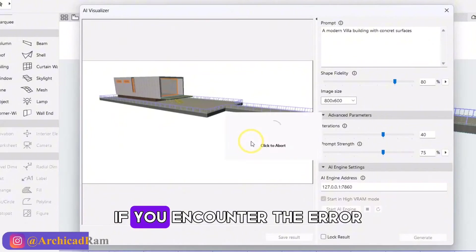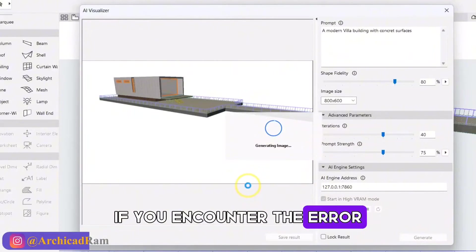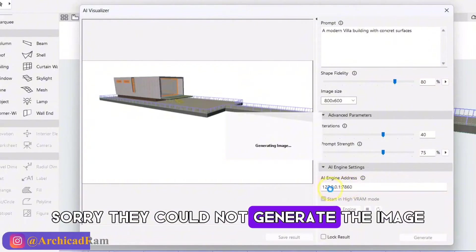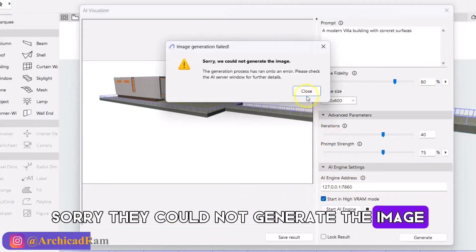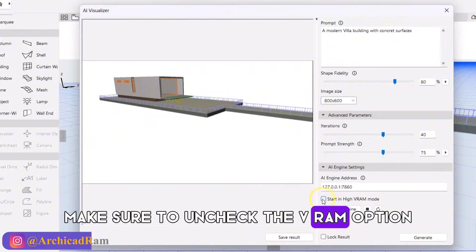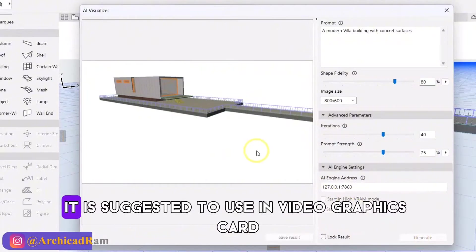If you encounter the error, sorry, we could not generate the image, make sure to uncheck the VRAM option. Now you can try.